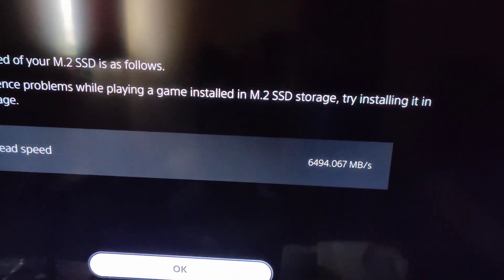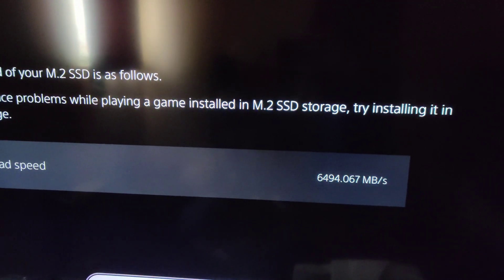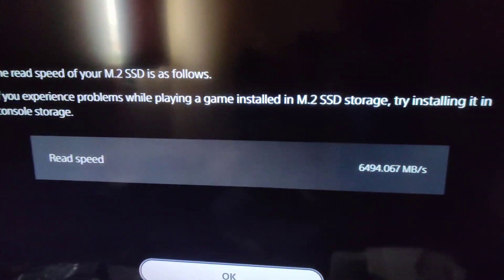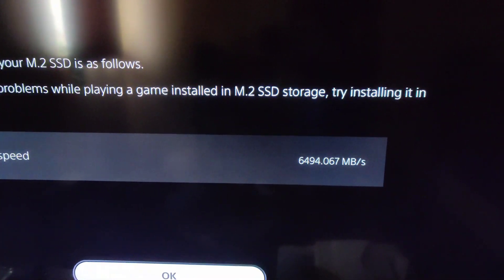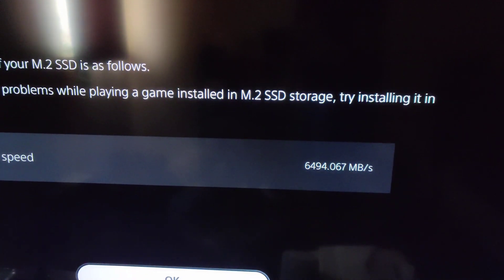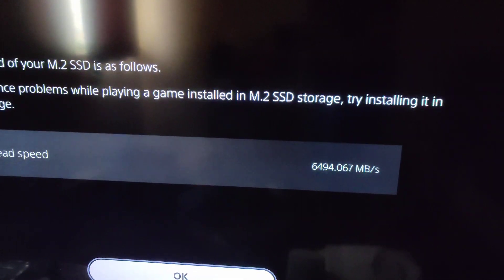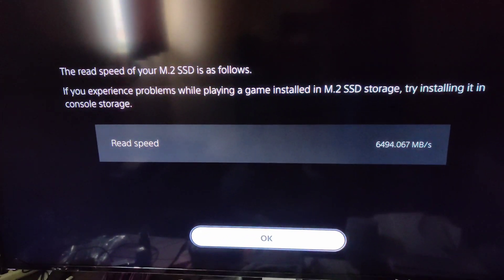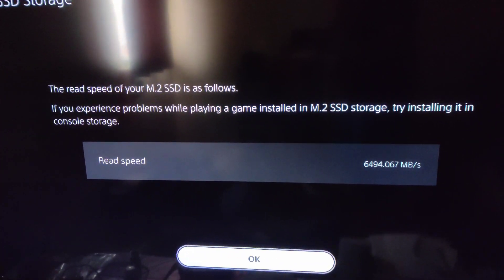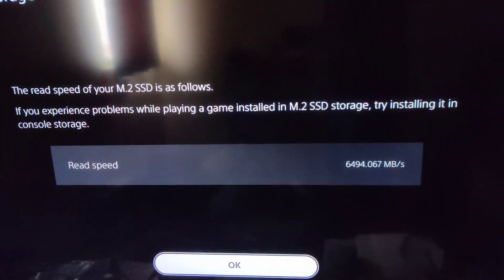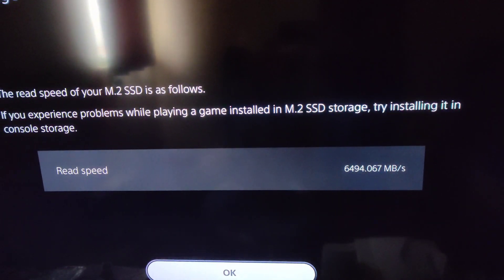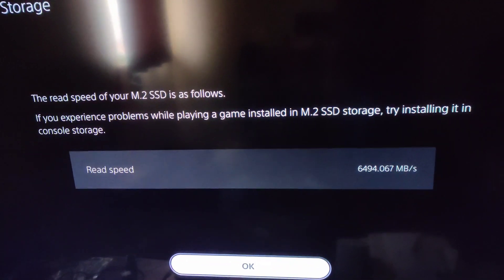So this is what we get when we turn on the PS5. I did format it and we get just under 6500 MB/s per second. That's I guess what we expected. They rate it at 7100, but we'll see if we ever get that high.